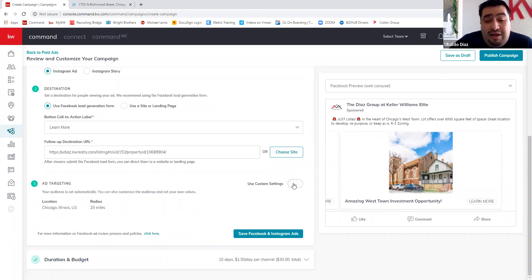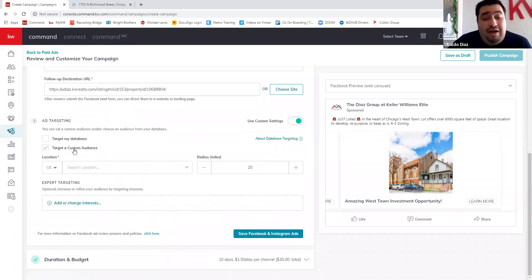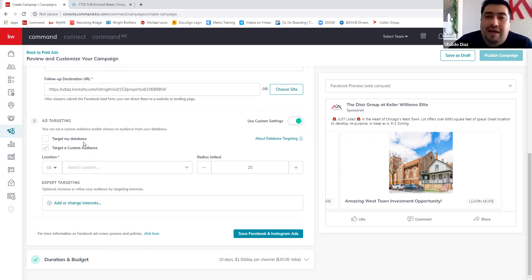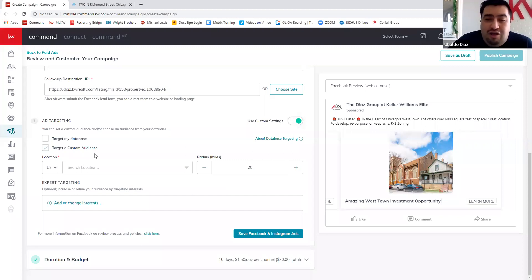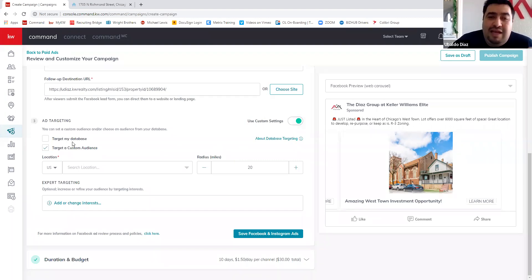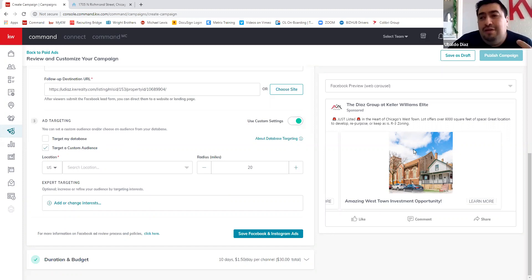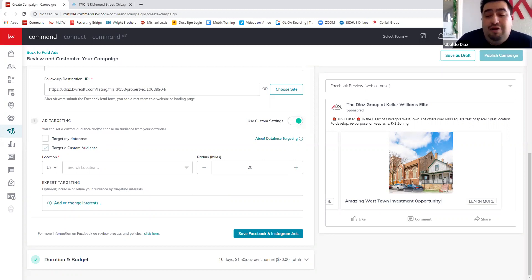I'm going to do custom targeting — not database targeting. Database targeting can be useful for things like sending COVID-19 information to your existing contacts. When you target your database through Facebook, it targets them based on their email address. A word of caution: it works best if the email you have matches what they have on file with Facebook, because that's how Facebook crawls and finds them.